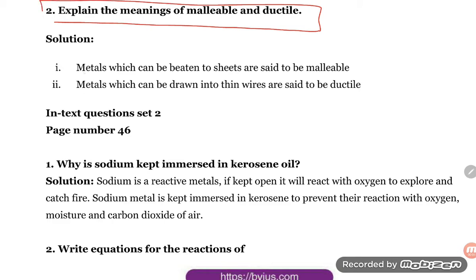What is the meaning of malleable? Metals which can be beaten into thin sheets are said to be malleable.